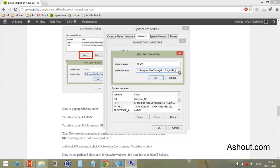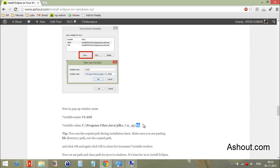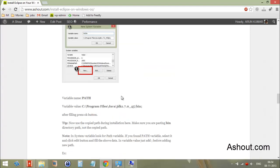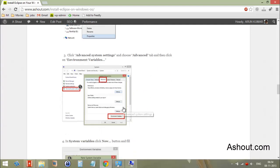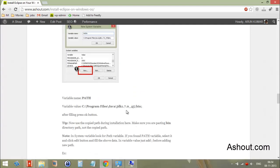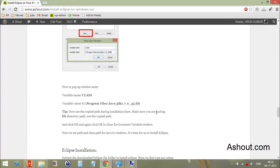Click the 'Edit' button and put a semicolon at the end, then copy the Java library folder address. Previously we entered the bin directory address, but here we need the library directory address.